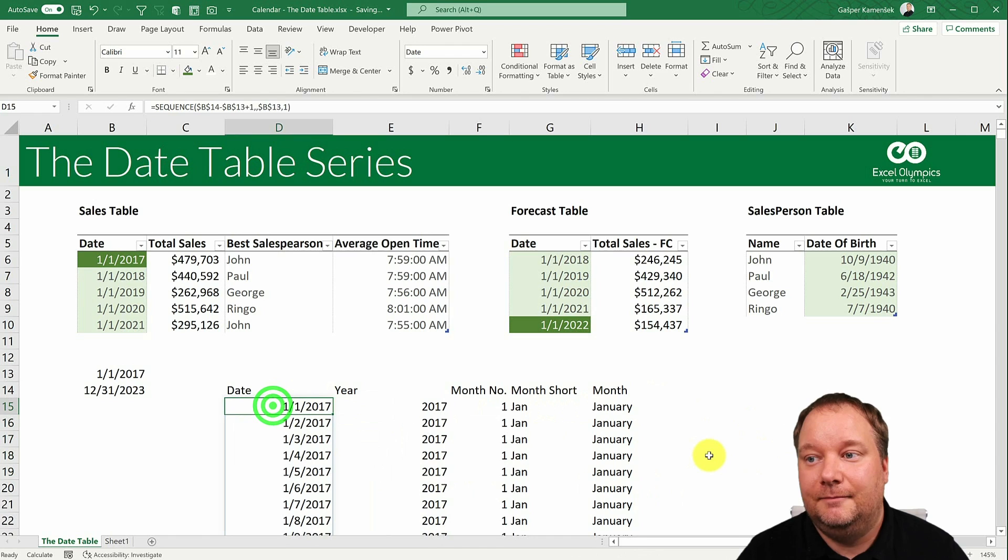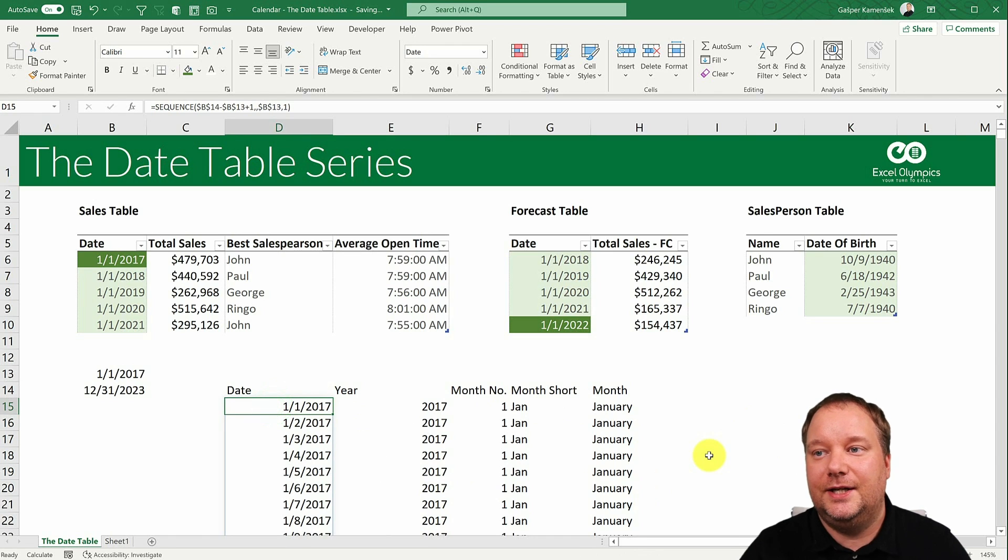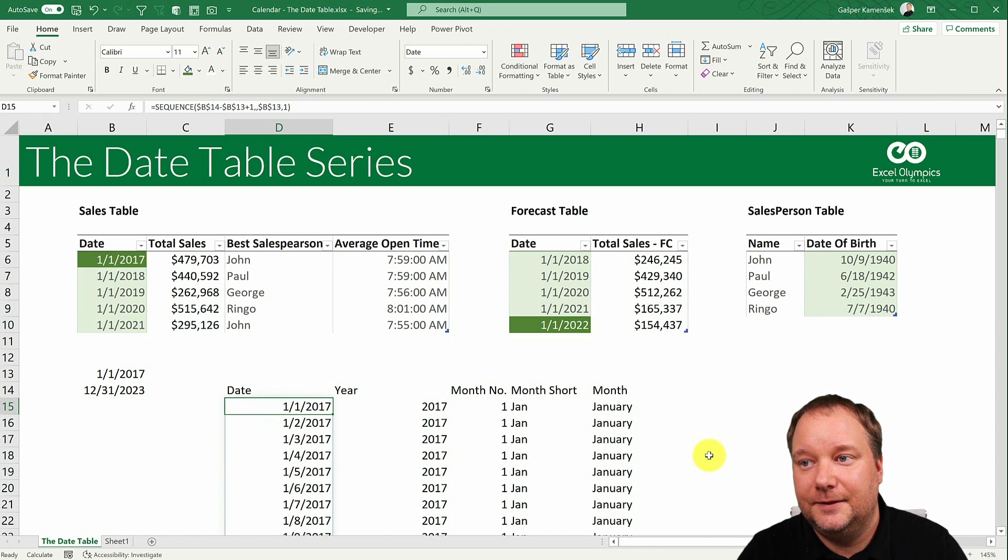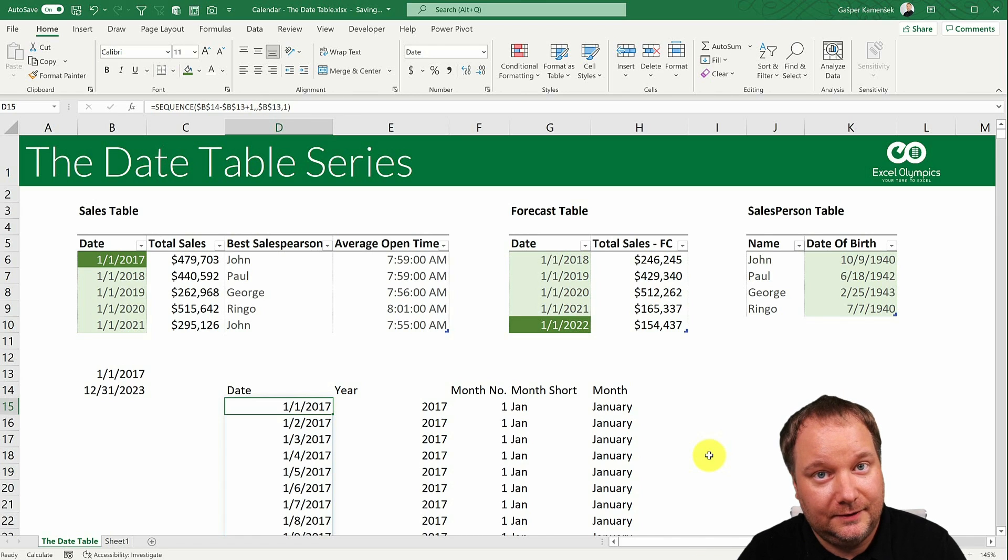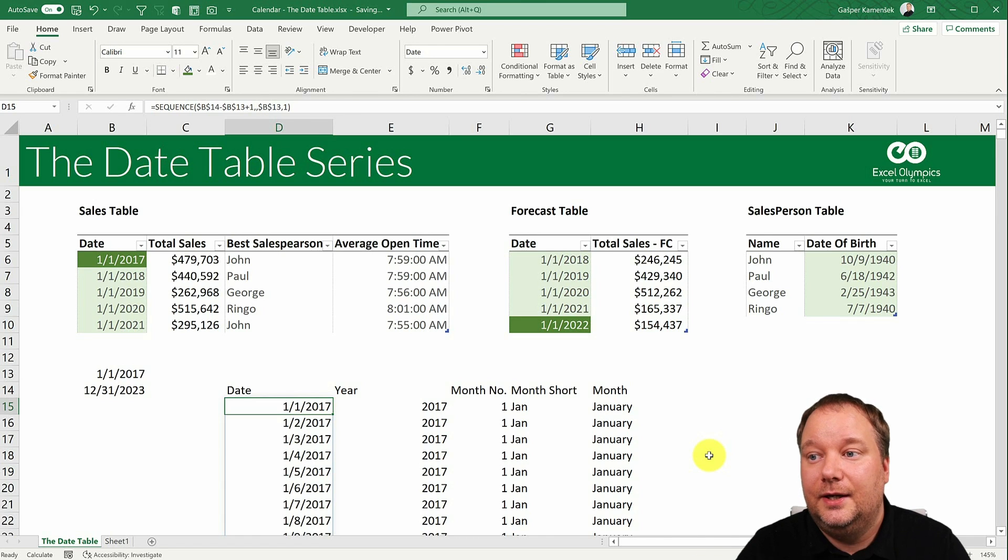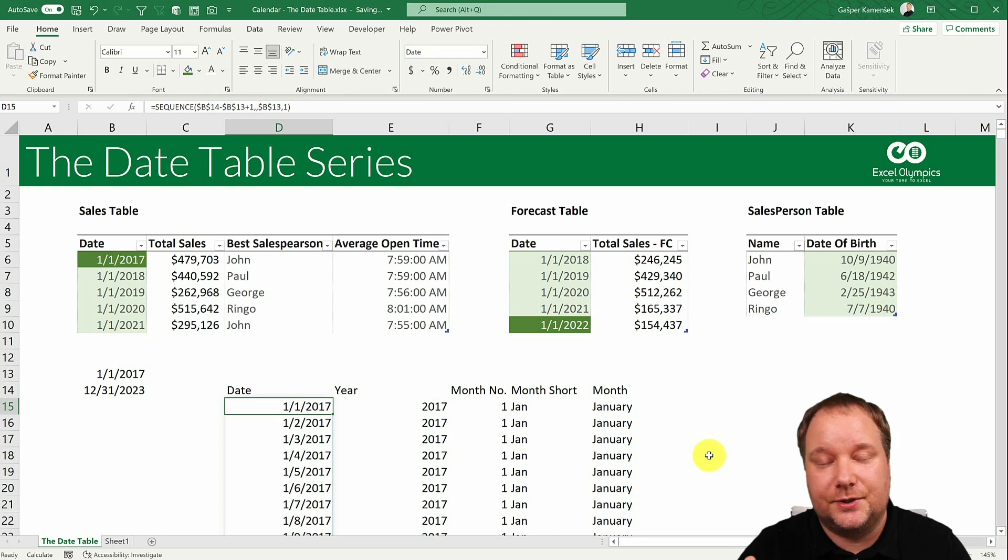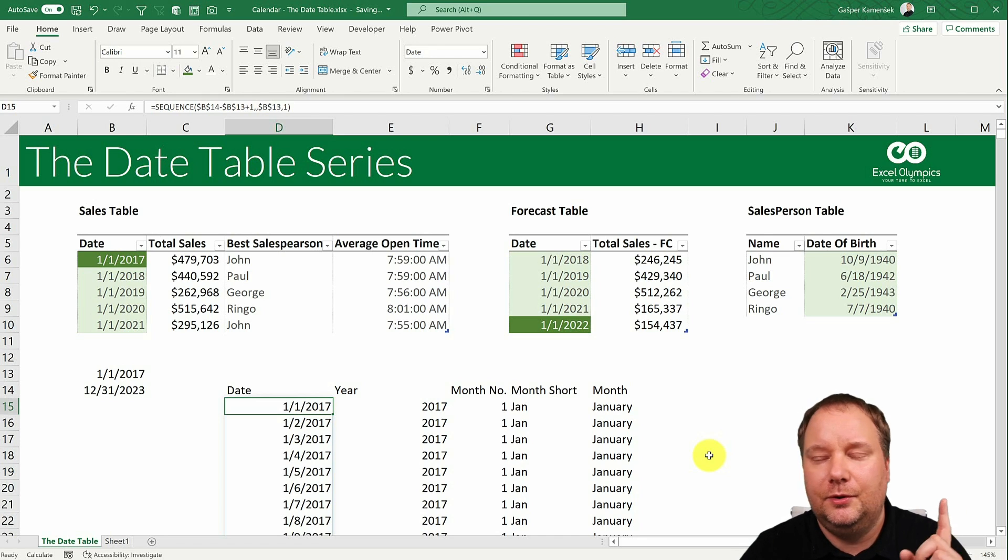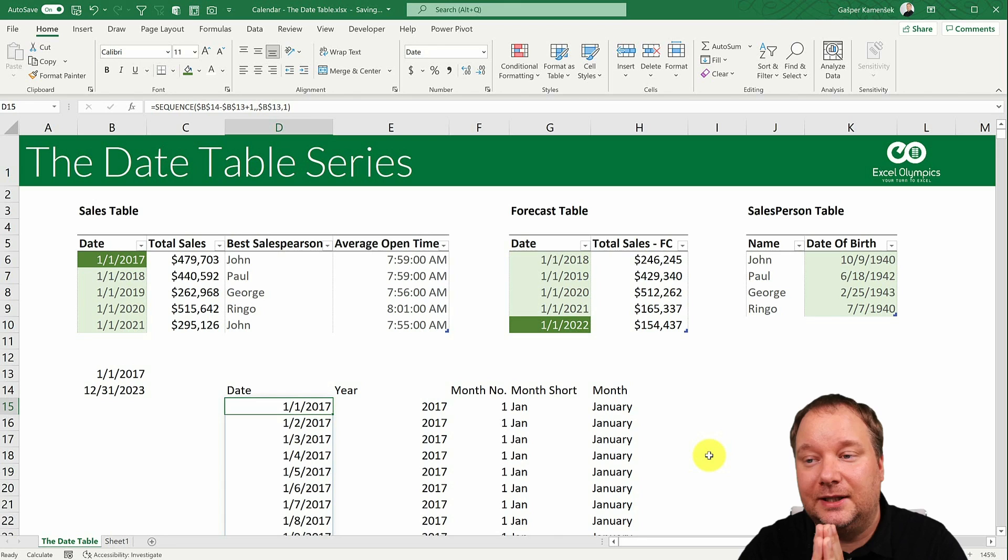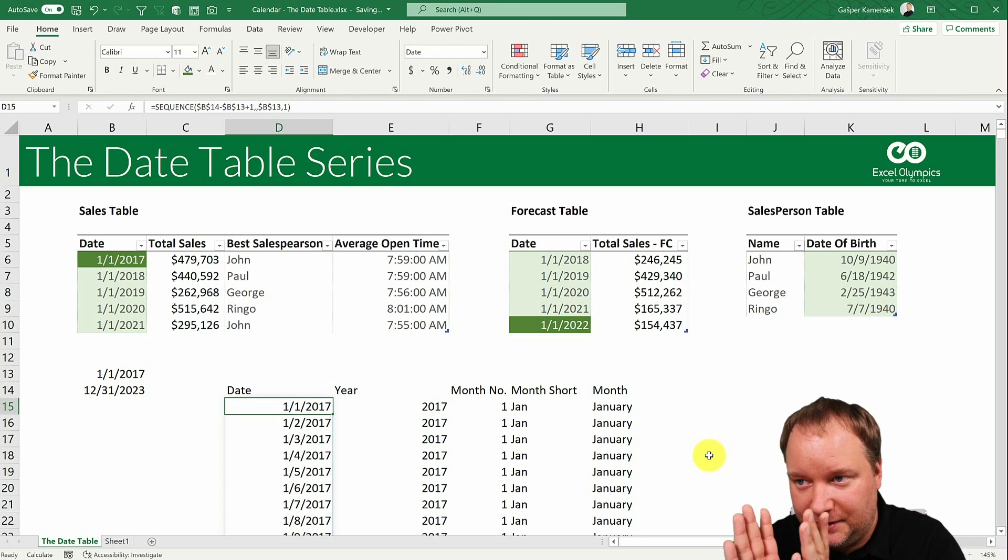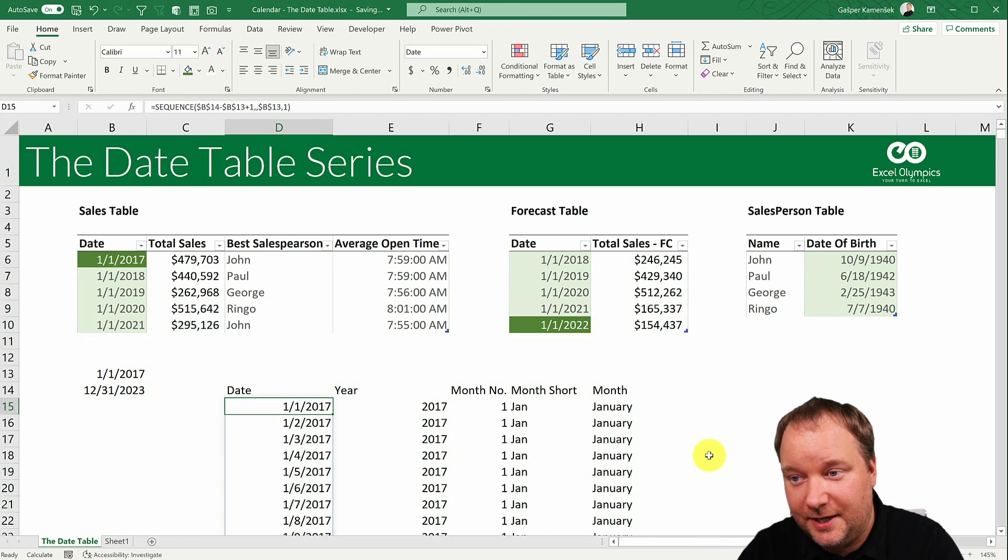Okay. So this basically is the most basic calendar that you can create in Excel. What we could have added here was a quarter, week number, weekday, stuff like that. But let's just stick to the basic, basic calendar.